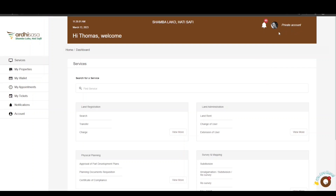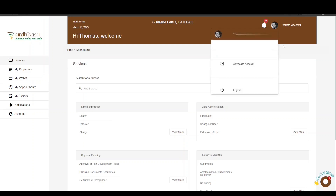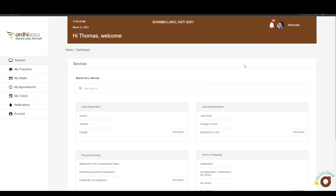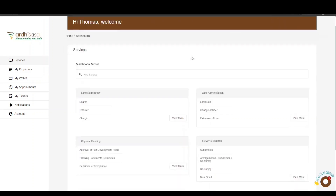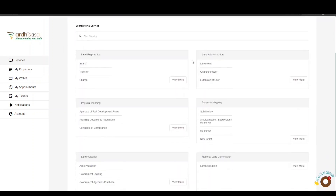The account you are logged in with is your private account. To initiate this process, you will need to switch to your advocate account. Click on the profile icon and it will display a drop-down menu with the professional account approved for you as an advocate. For more information on how to upgrade to a professional account, check out our YouTube video through the link featured in the video description.